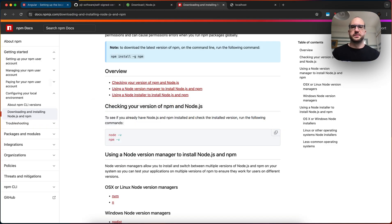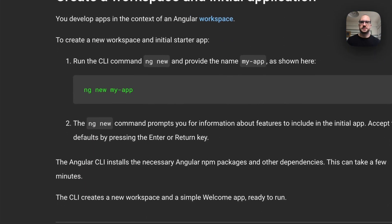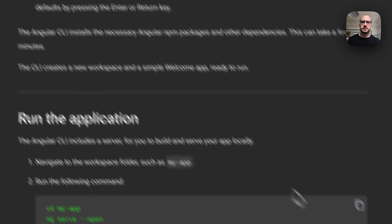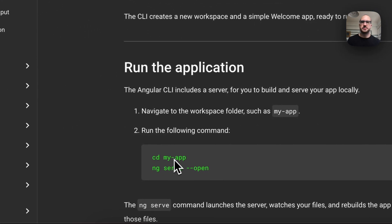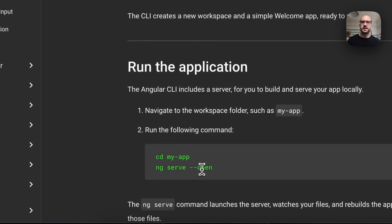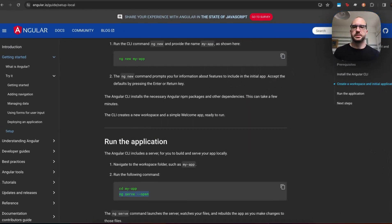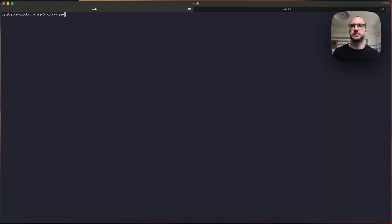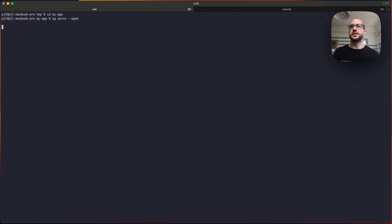Regardless of that, if you continue following the steps, it says cd into my app and then run ng serve open. So you'll cd, change directory into my app, okay.